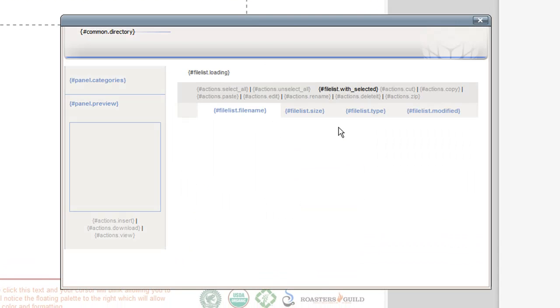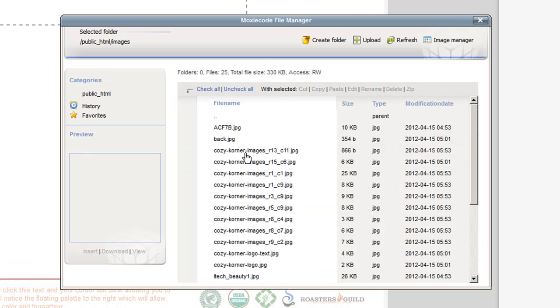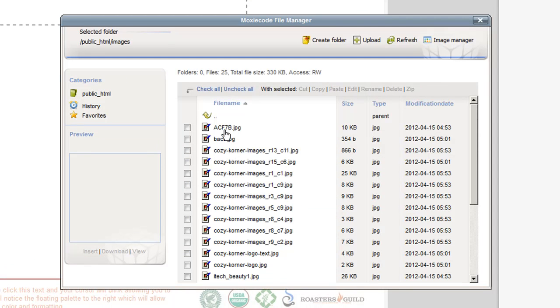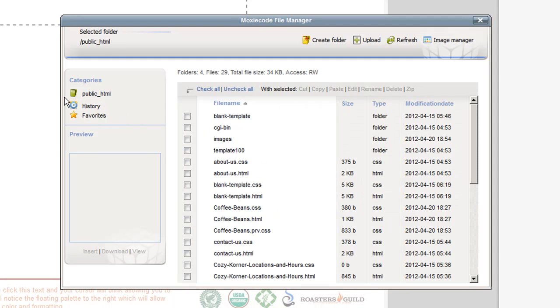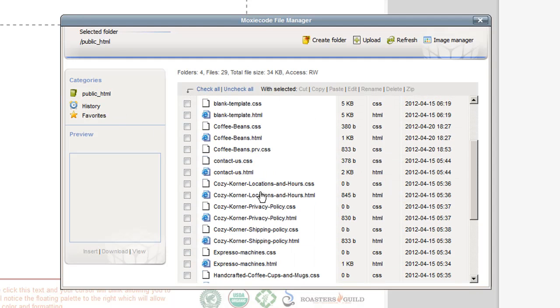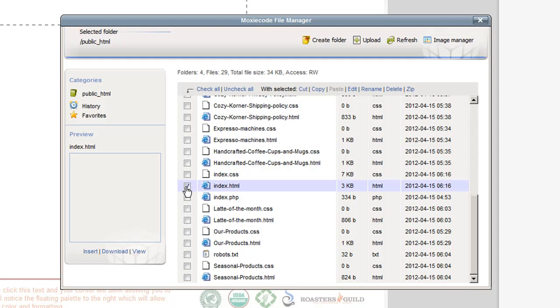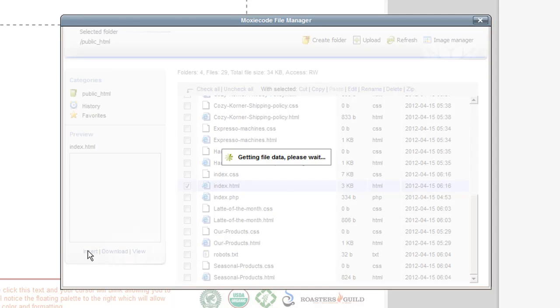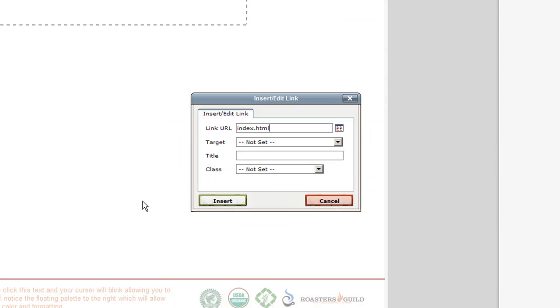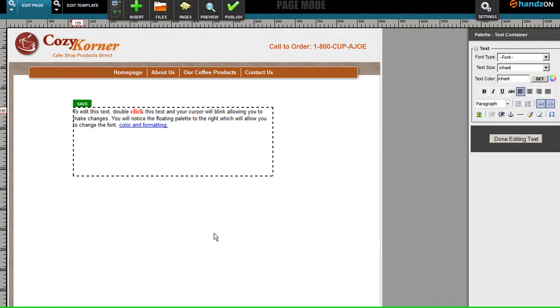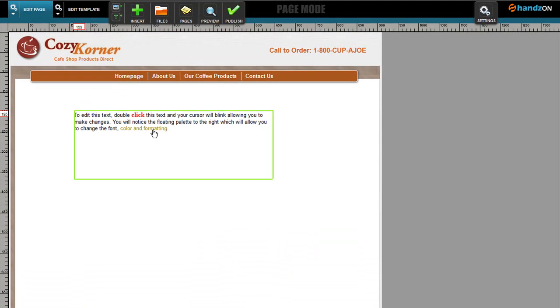So say, for instance, I wanted to link to our homepage - I would go to index.html, click the little checkbox next to it, and click Insert, then Insert again. Now here's the actual link that's been applied to the page. As you can see, it's really simple.